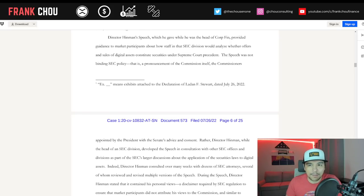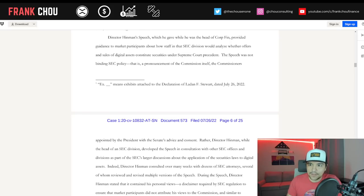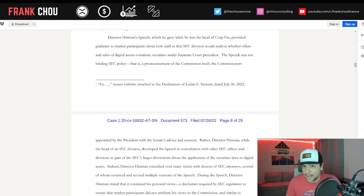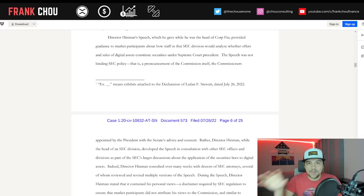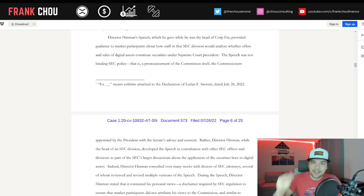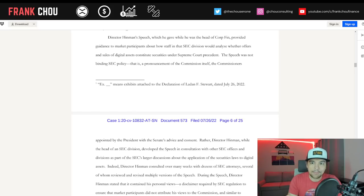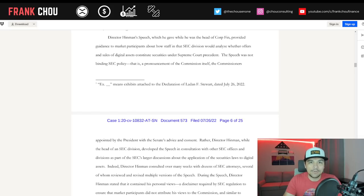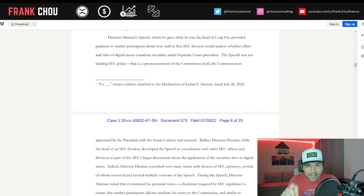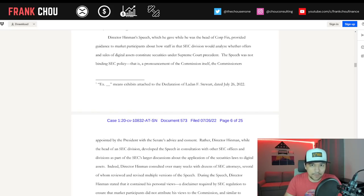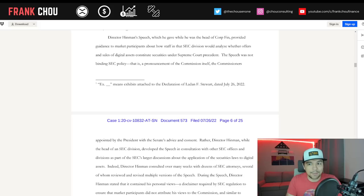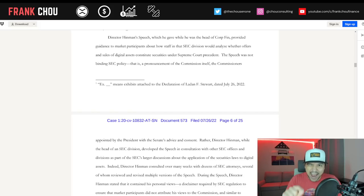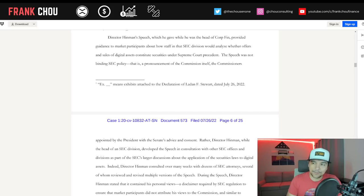Director Hinman's speech provided guidance to market participants about how staff in the SEC division would analyze whether offers and sales of digital assets constitute securities under Supreme Court precedent. This sentence encapsulates the hypocrisy that Judge Netburn has called out. They're saying he gave guidance to market participants about the SEC, even though he stated under oath, and they have stated previously, that it was his personal opinion.